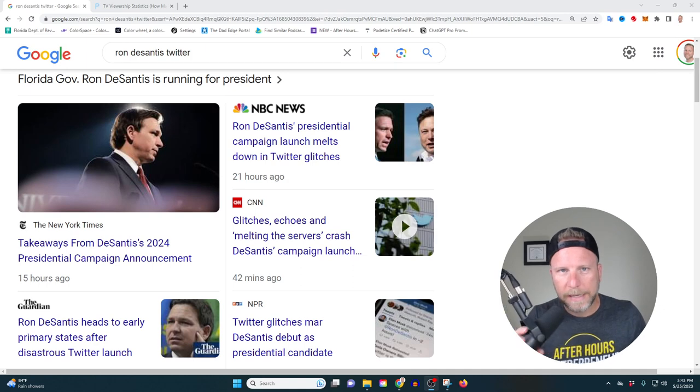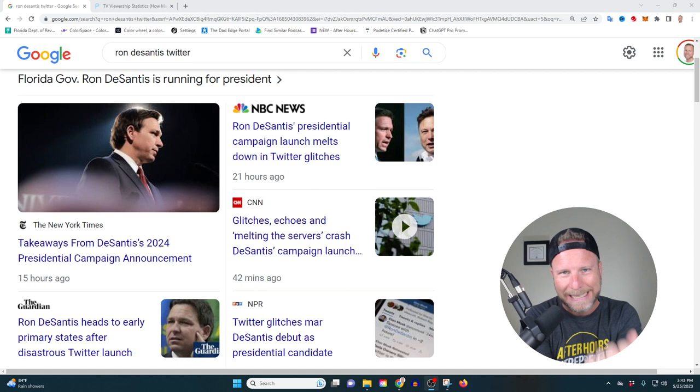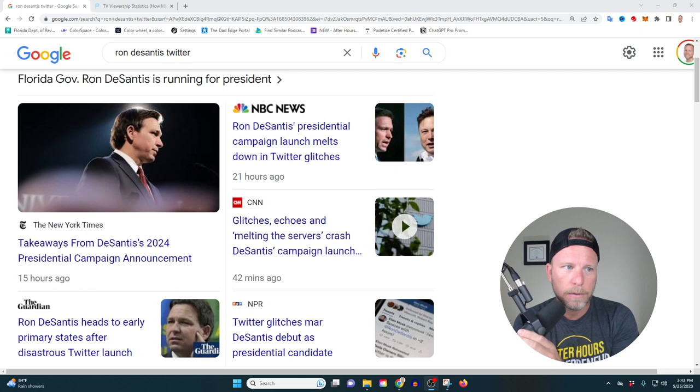Ron DeSantis officially announced he's running for president on Twitter yesterday and there were a lot of issues. In today's episode, I'm going to briefly explain some of the key takeaways you and I as entrepreneurs can take away from this debacle, because I think there's a lot of really important lessons to be had here.